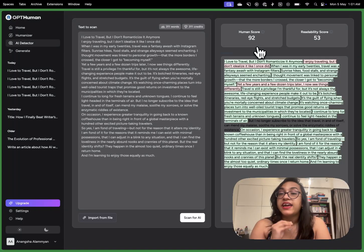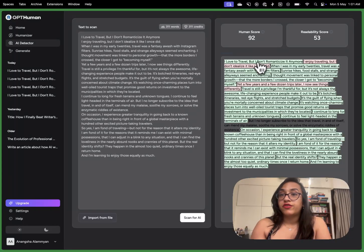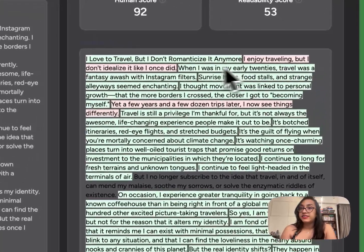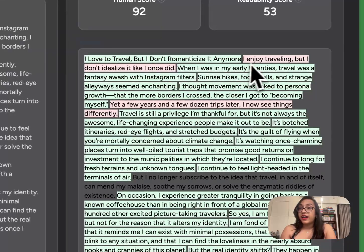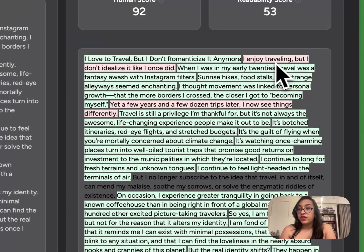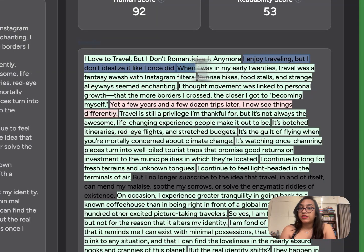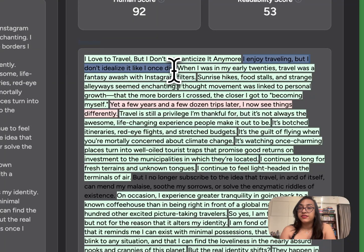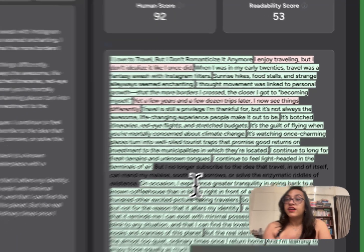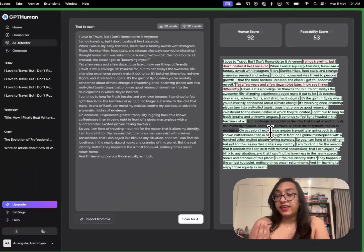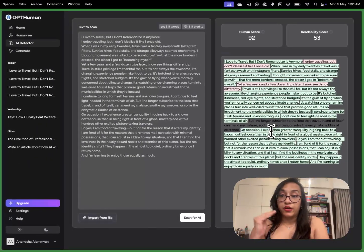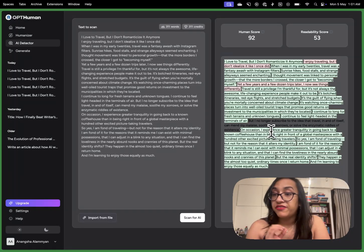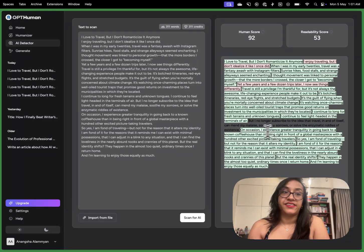Now I have gotten a human score of 92 which means there is only 8% probability that this text was generated using an AI and the most powerful feature is when you go through this text you can see some sentences are highlighted in red which means there's a high probability a large language model was used to generate this sentence. So you can change these particular sentences to make this AI score even lower and make the human score even higher.